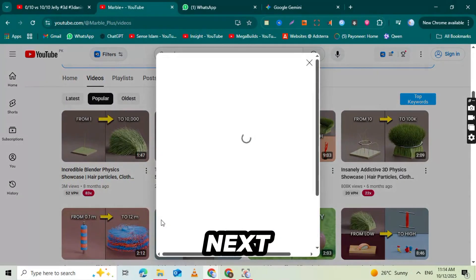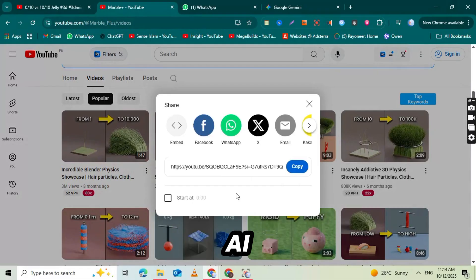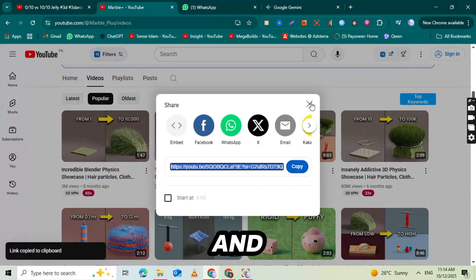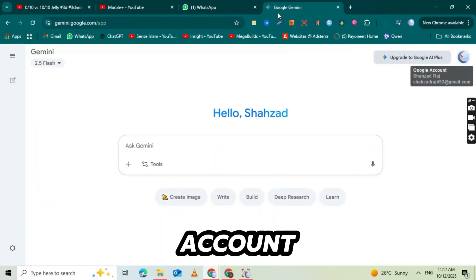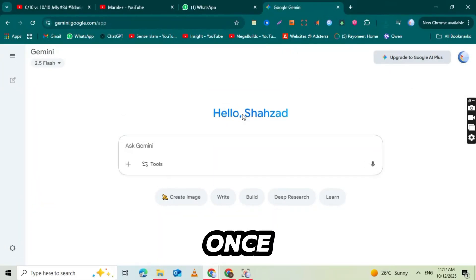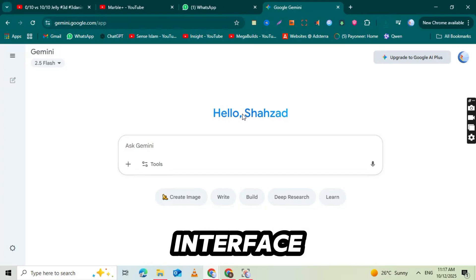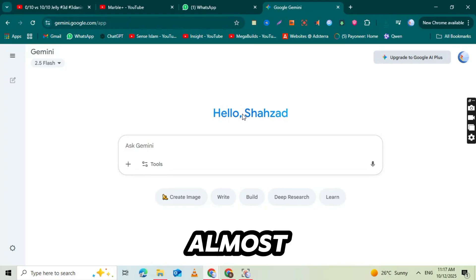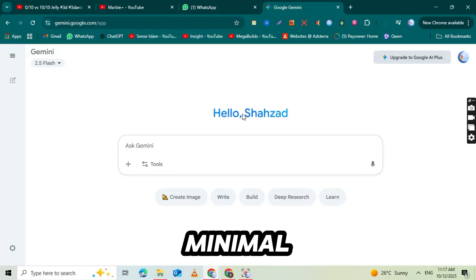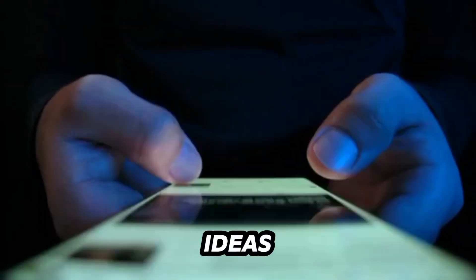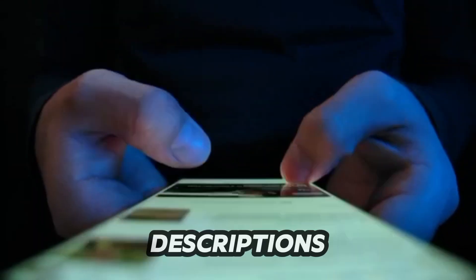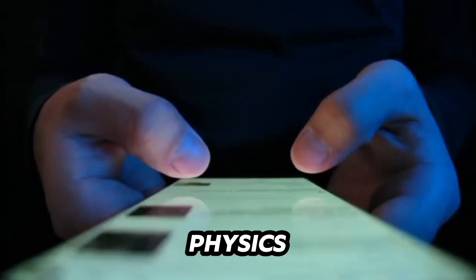Before we start, open YouTube and study the most popular videos from channels like marble underscore plus. Watch how their clips are simple, satisfying, and visually clean. No voiceovers, just sound effects and smooth physics motion. Now save one of their videos to your device. Don't copy it, just use it for reference. We'll recreate the same style in our own unique way using AI.